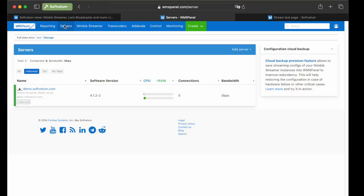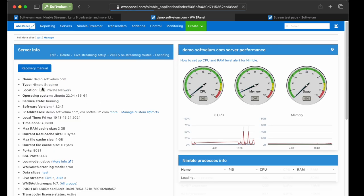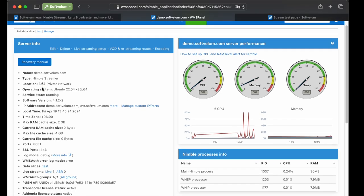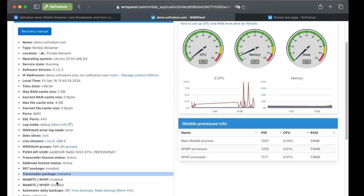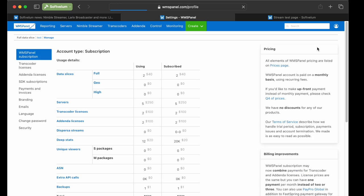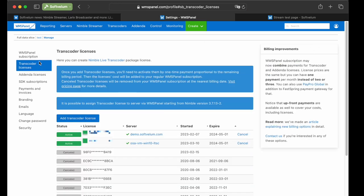Once logged into WMS Panel, it's important to ensure you're running the latest version of Nimble Streamer. Check for updates and verify that your transcoder license is active on the server info page. This feature works only on the recent versions of Nimble and transcoder. Also, make sure you have the Nimble transcoder license activated at the Settings transcoder licenses menu.